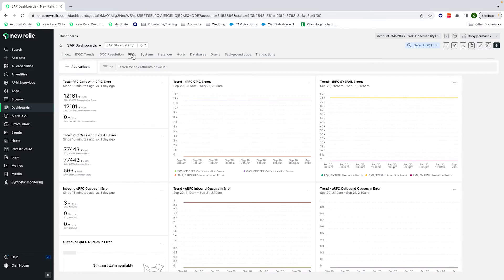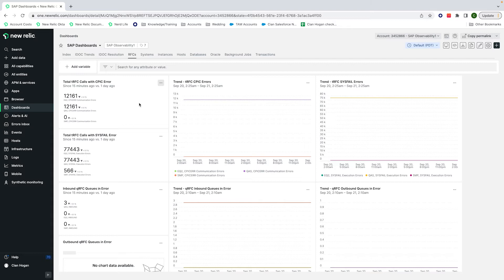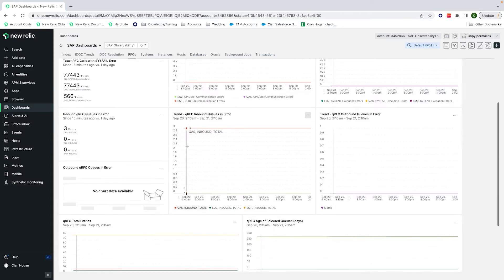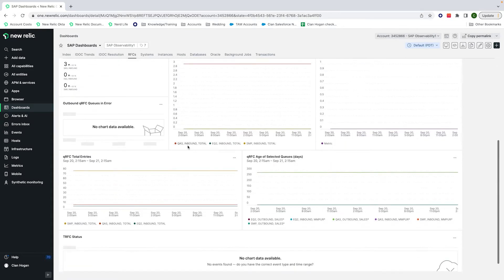RFCs, known as remote function calls, are the same in the sense that's transferring data between two systems and then making a call to use a function, but with RFCs you need to set up RFC destinations on the target. Here we can monitor both transactional or TRFC and queued as QRFC in a single visual that's highlighting the errors, the trends, and the different statuses of each.